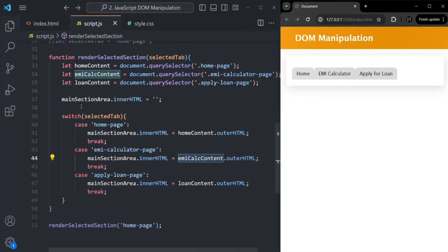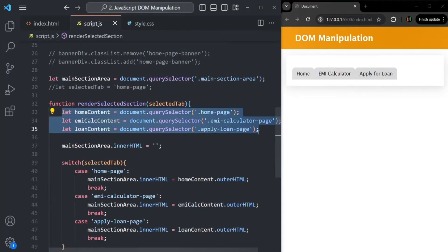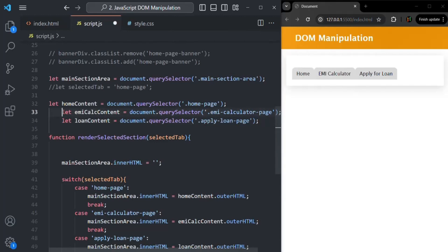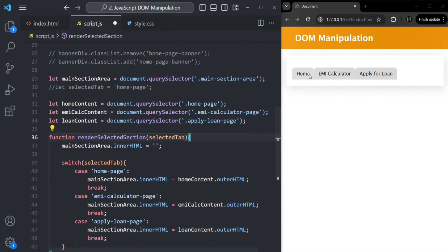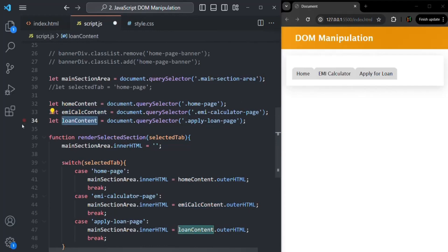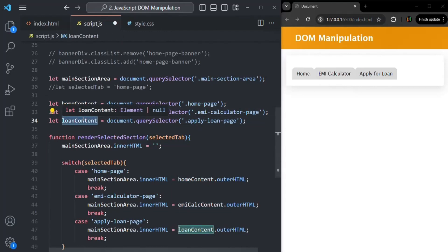The fix is straightforward: we move the variable declarations — reading the three sections — outside of the function. That way, when the JavaScript runs for the first time, all three sections are read once and stored in global variables. Every time the tabs are clicked and the function is called again, it does not recreate those variables — they already hold the sections, even though the sections have been removed from the DOM.